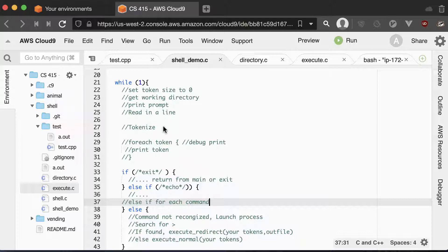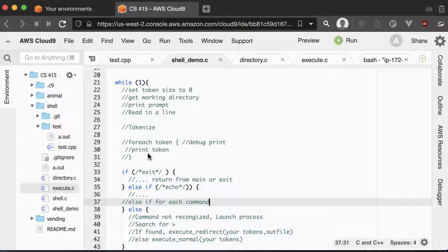You tokenize the line — split it apart by spaces. Then you can have a for-each loop like you did in your original lab to print out each token. That can be really helpful for debug purposes, and then you can comment it out when you're done.